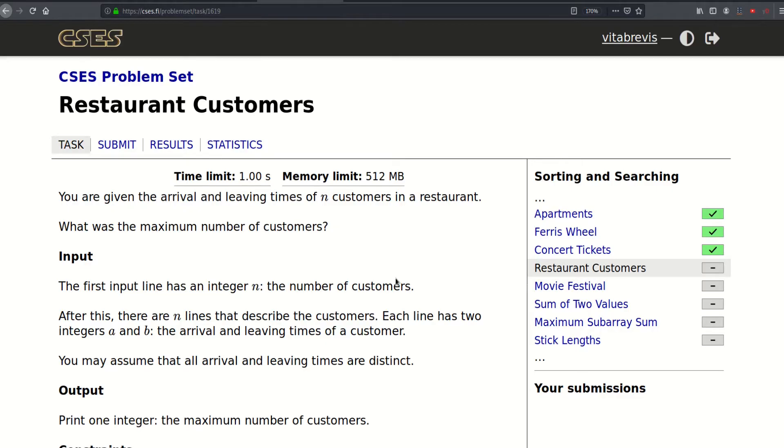Hello, so today we will be solving this problem called Restaurant Customers. We will be given the arrival and leaving times of n customers in a restaurant and we need to find the maximum number of customers that were there at the same time.